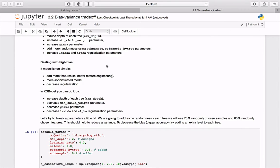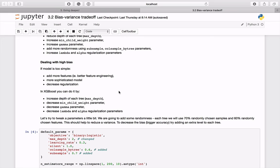When the problem is high bias, which means our model is too simple, we can try adding more features, sophisticating it somehow, or decreasing regularization. In XGBoost, it can be done by increasing depth of each tree, decreasing min_child_weight parameter, and decreasing gamma, lambda, and alpha regularization parameters.